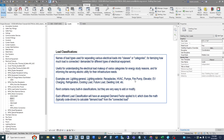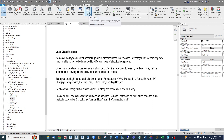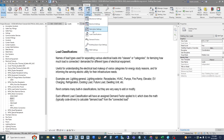Examples of load classifications include lighting, general lighting, exterior receptacles, HVAC, pumps, fire pump, elevator, EV charging, refrigeration, existing loads, future loads, and dwelling units. Revit contains many built-in classifications, and they're easy to add or modify — much easier than the old Excel spreadsheet panel schedules that only had four or five classifications. You find them under the Manage tab, MEP Settings, Load Classifications.